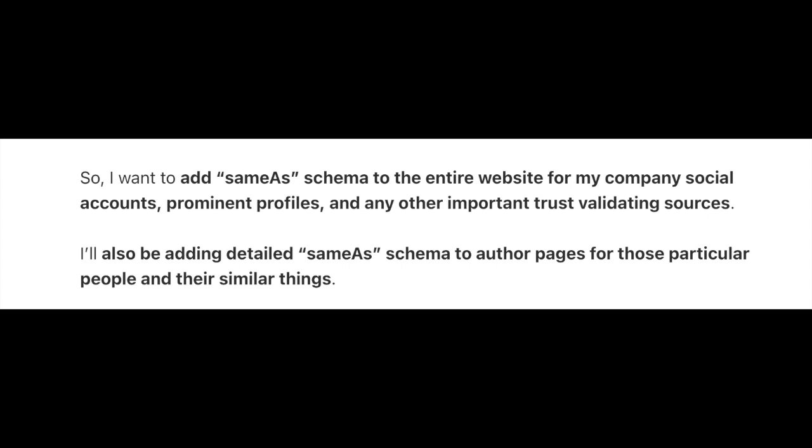I want to dive a bit deeper here because I think there is room for several differing approaches. For the sake of clarity, I'm going to focus on using same as schema to substantiate both your company and your individual expertise. I want to add same as schema to my entire website for my company's social profiles, prominent profiles, and any other trust-validating sources. I also want to add same as schema to my author pages for those particular people and their similar items. I've seen debate about whether same as schema is still relevant after Google expanded profile page schema in November of 2023. I'm still adding things like social profiles to my same as schema, but I'll admit I'm paying attention to how that plays out going forward. Choose your profiles that you add wisely — when it comes to same as, think quality over quantity. Link to profiles that genuinely represent your brand and contribute to its authority. This isn't the time to link to that Twitter account you haven't posted to since 2012.